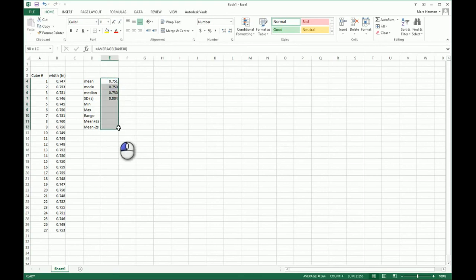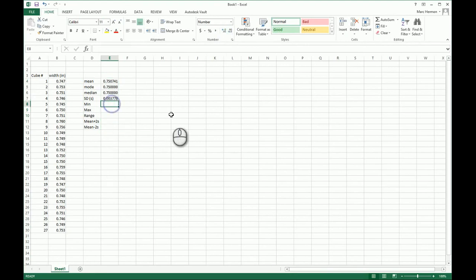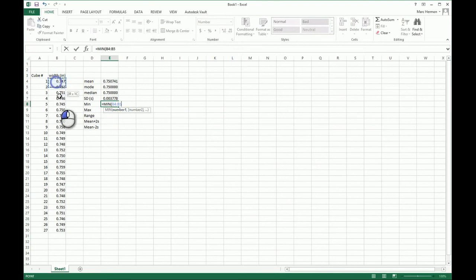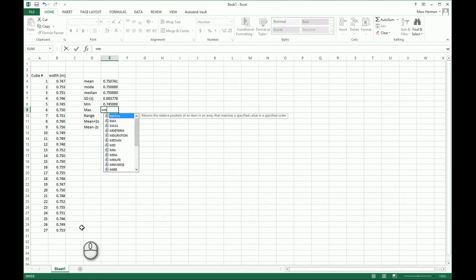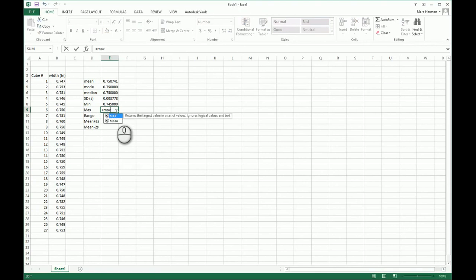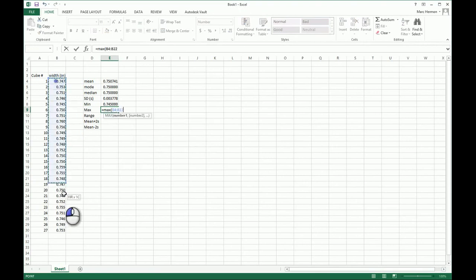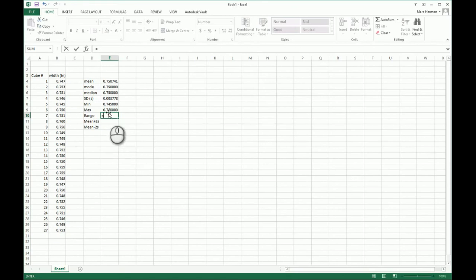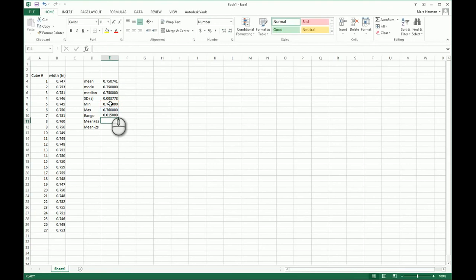Let's get more decimal places — highlight all these and extend the decimal display. Minimum: equals MIN, highlight all data. Maximum: equals MAX, highlight and Return — there's my maximum. For range, there's no built-in range function, so I do equals, click the maximum value, minus, click the minimum value, Return. There's my range.